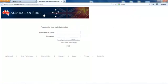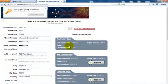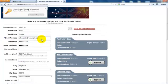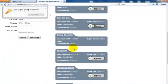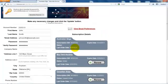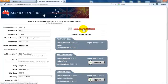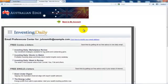Log into the My Account Subscriber Services and click Go. You'll see a page with your mailing address and email address. You can update this information whenever you like. Here are all the publications you subscribe to with Investing Daily. Click View Email Preferences to control what kind of email you receive.